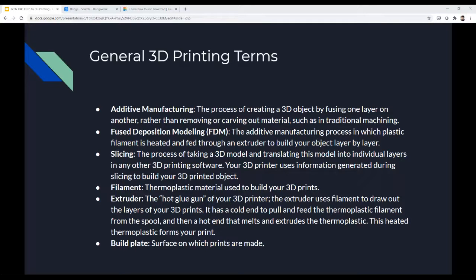Slicing is the process of taking a 3D model and translating it into individual layers using 3D printing software. Your 3D printer uses information generated during slicing to build your object. The software we use here is called Prusa Slicer, which gets the project ready to be printed. Filament is the thermoplastic material used to build your 3D prints — basically plastic that comes in different colors on a spool, which you feed into the 3D printer for it to melt and create the print.